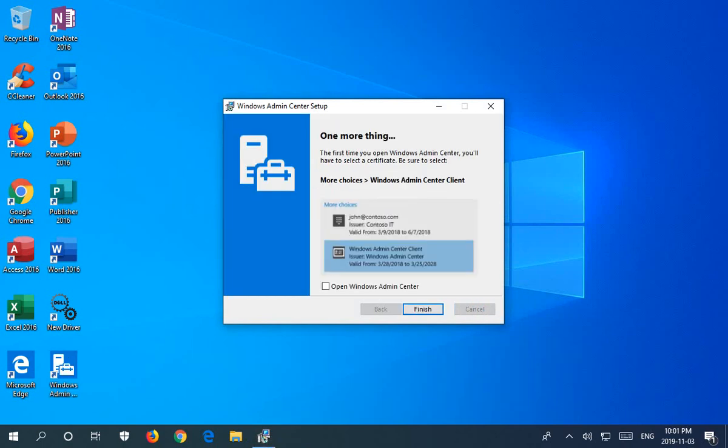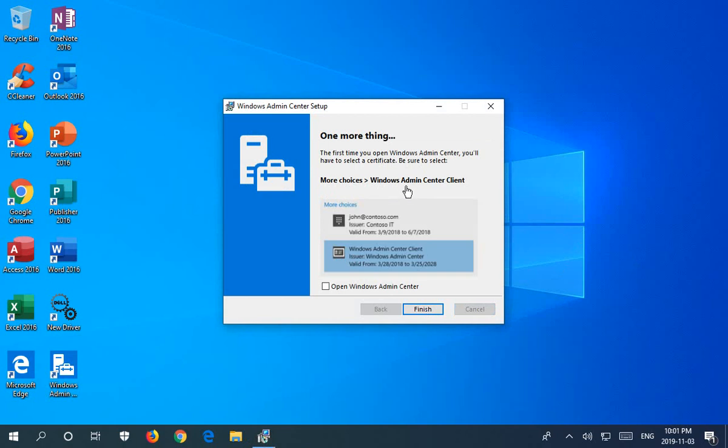Here we are on the final screen. It does give you a little bit of advice about one more thing that you'll have to do: select a certificate the first time that you open Windows Admin Center. Under more choices you want to choose Windows Admin Center client. I'm going to click here on open Windows Admin Center and click finish.